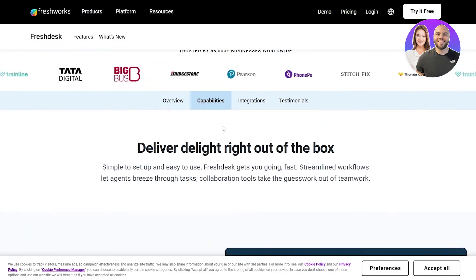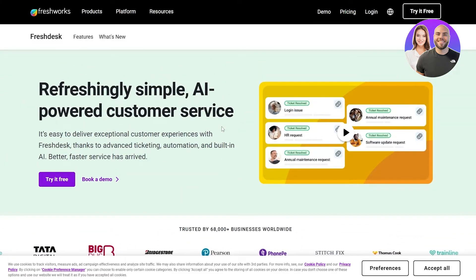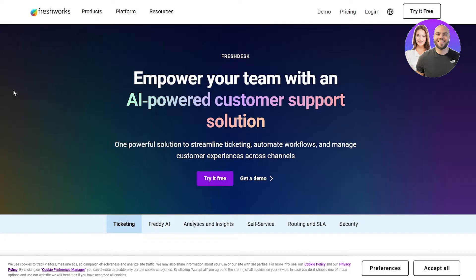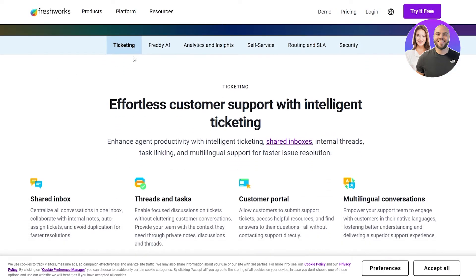It's free as well, but there is a pricing plan which we'll get into later. If we come over here, these are some of the features it offers: ticketing, AI, analytics and insights, self-service, routing and SLAs, and then security.